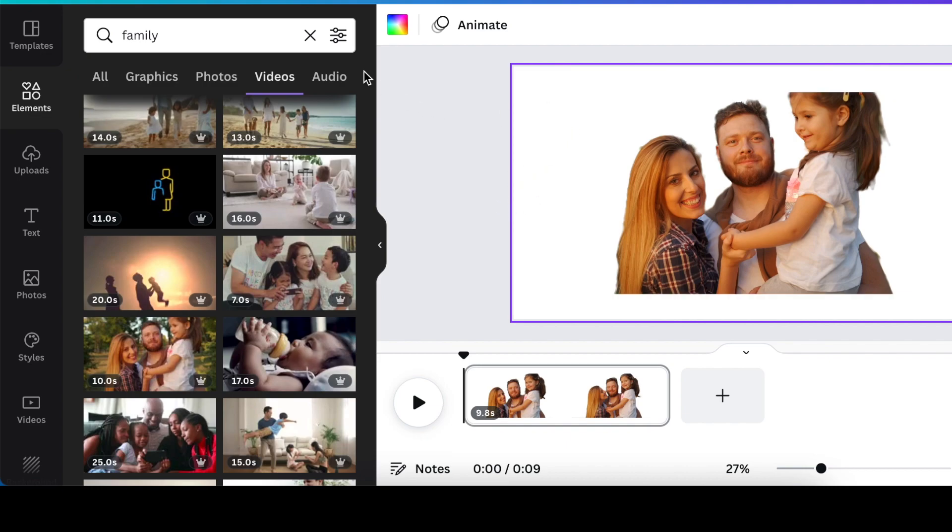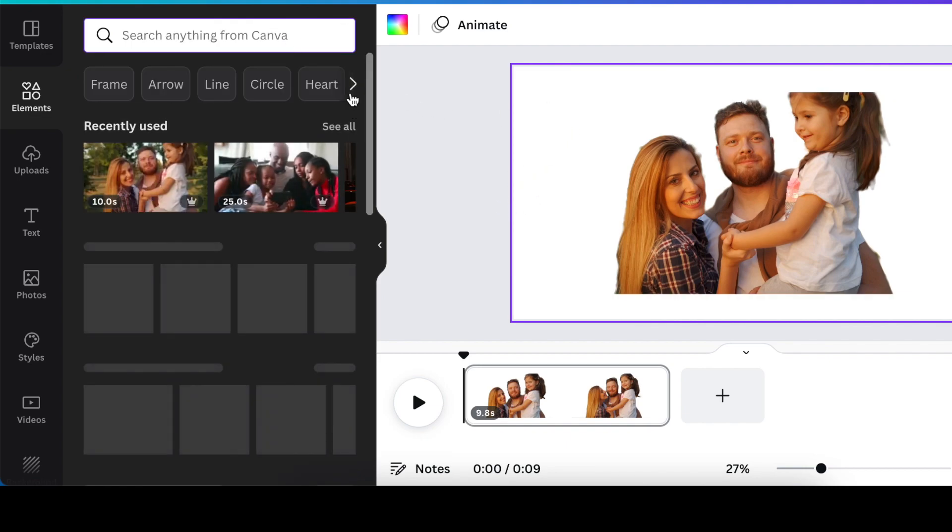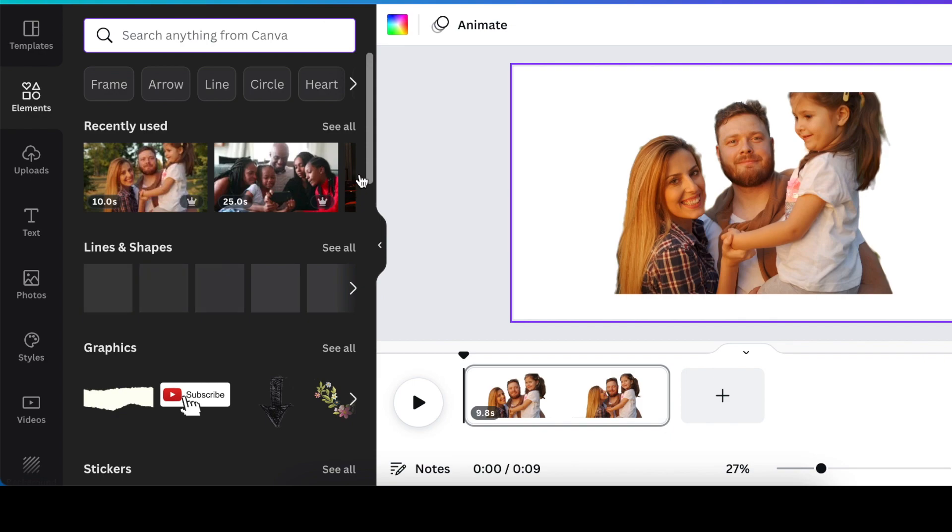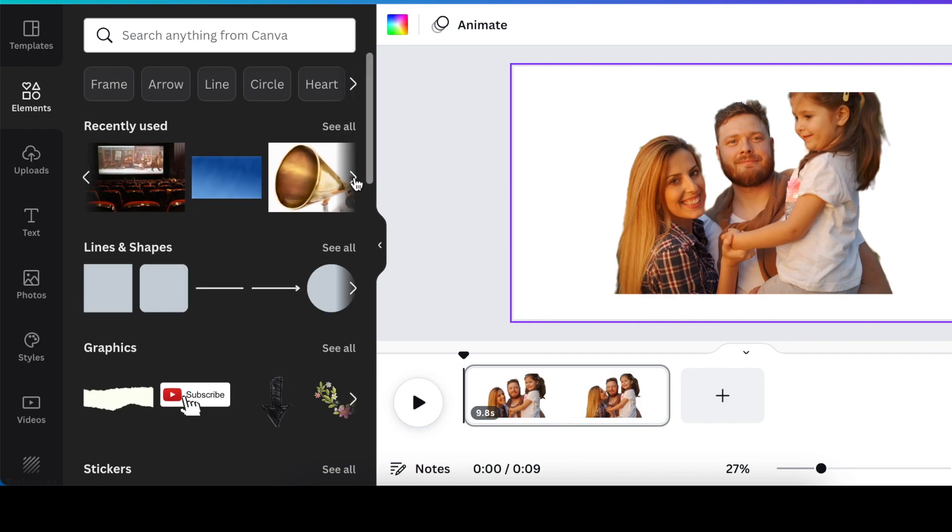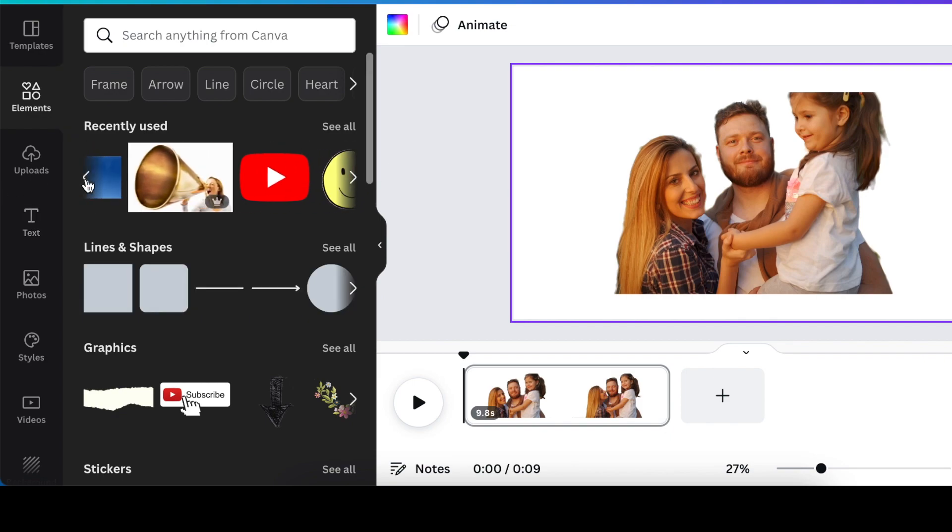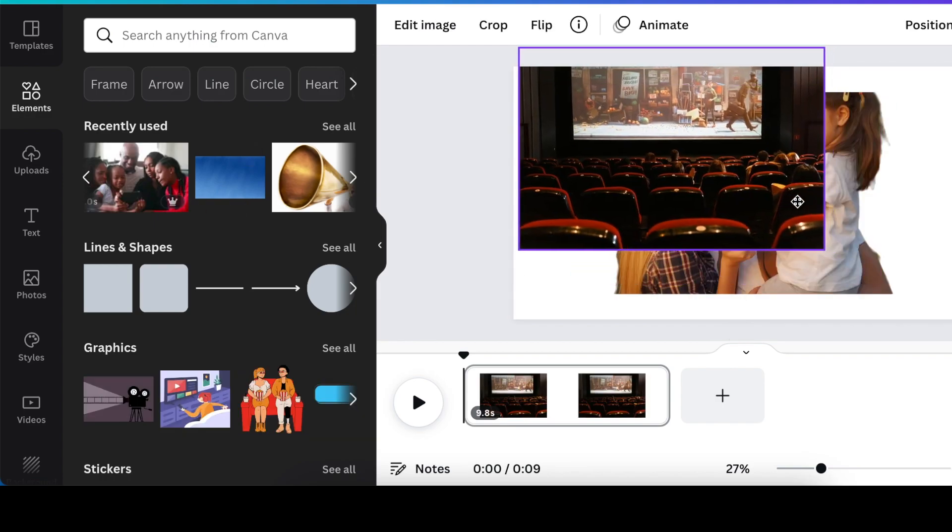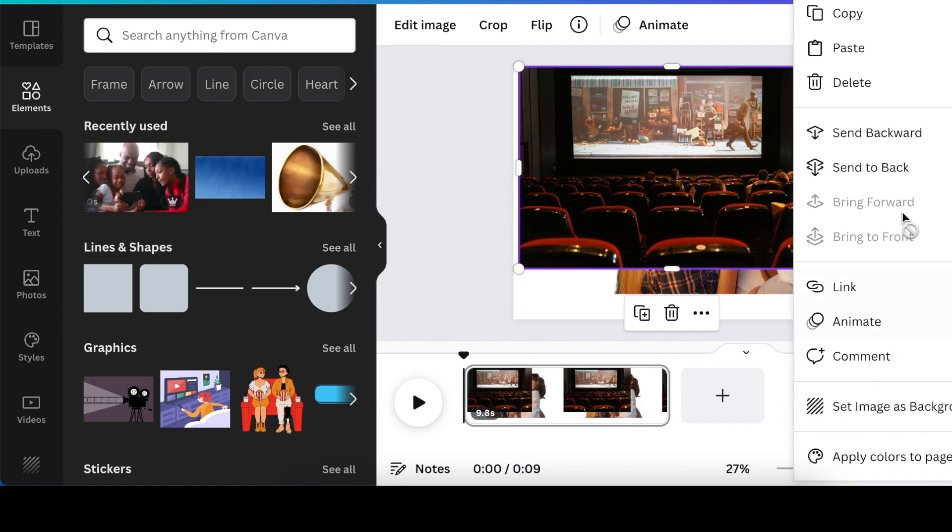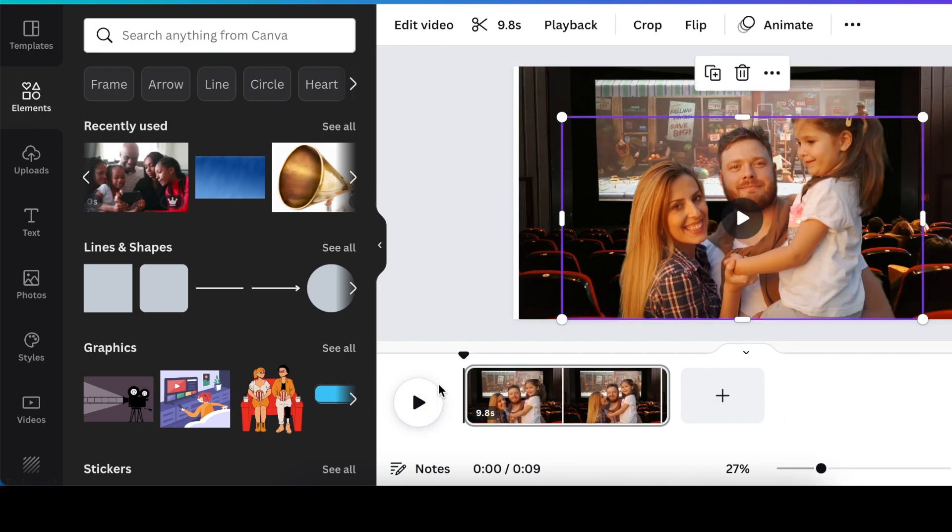So what you can now do, you can add your backgrounds, whichever ones you want to add on your video itself. You could find different kinds of background that you could add. For example, we could add this one and send it to back and then bring the family to front and then play our video.